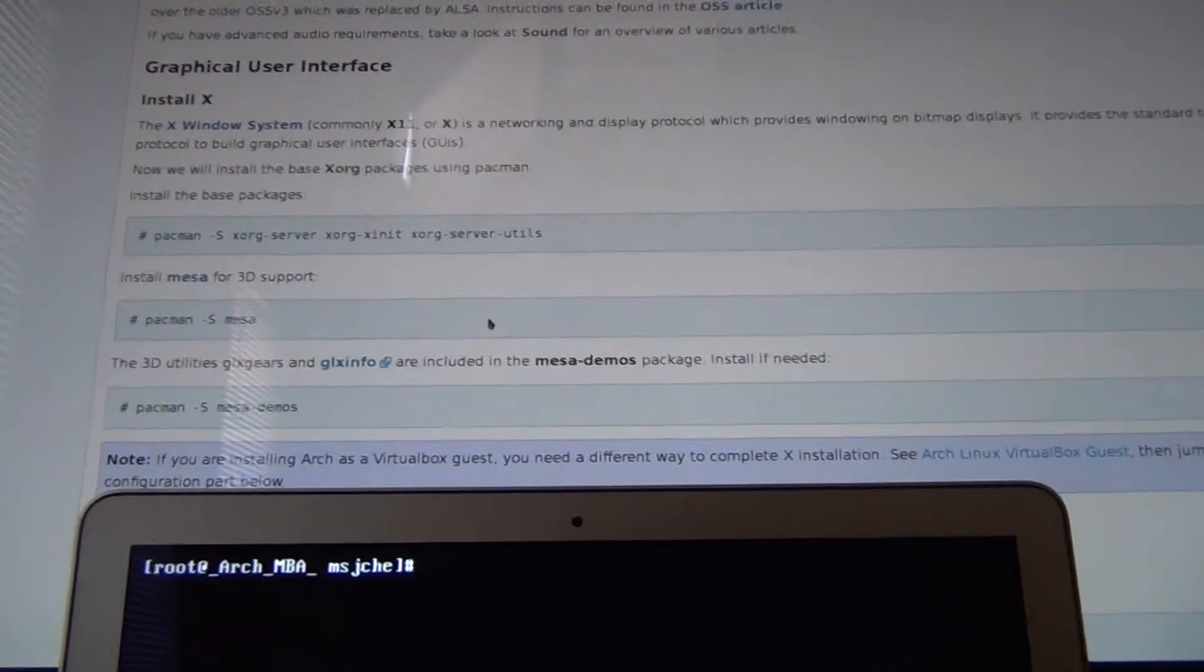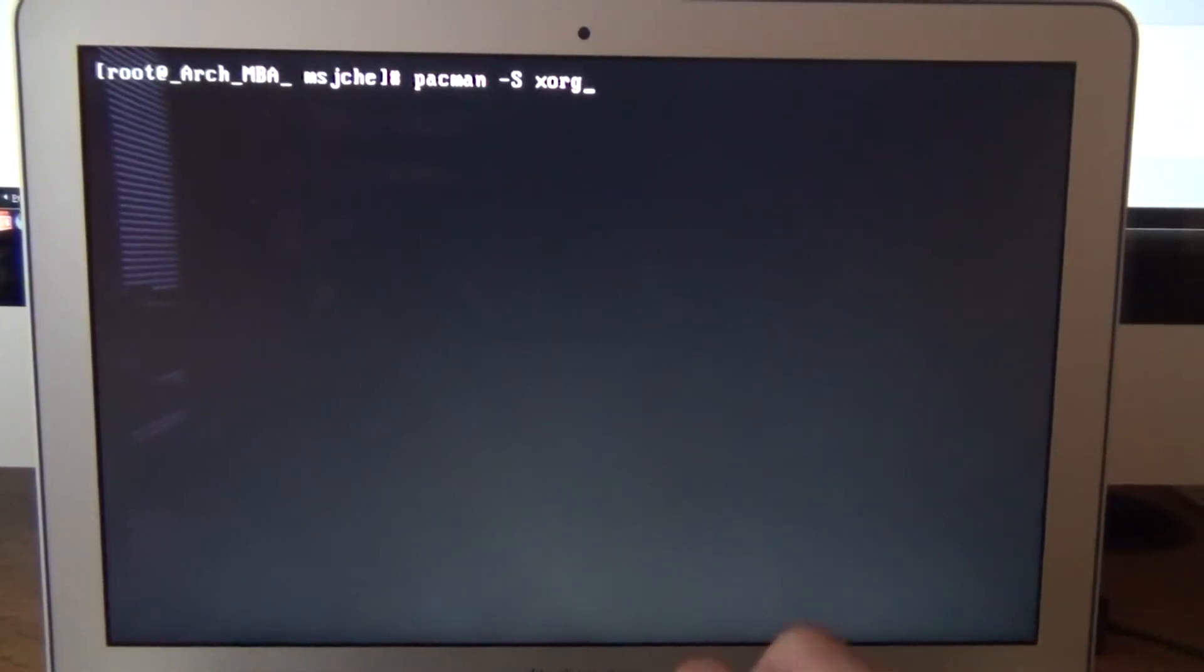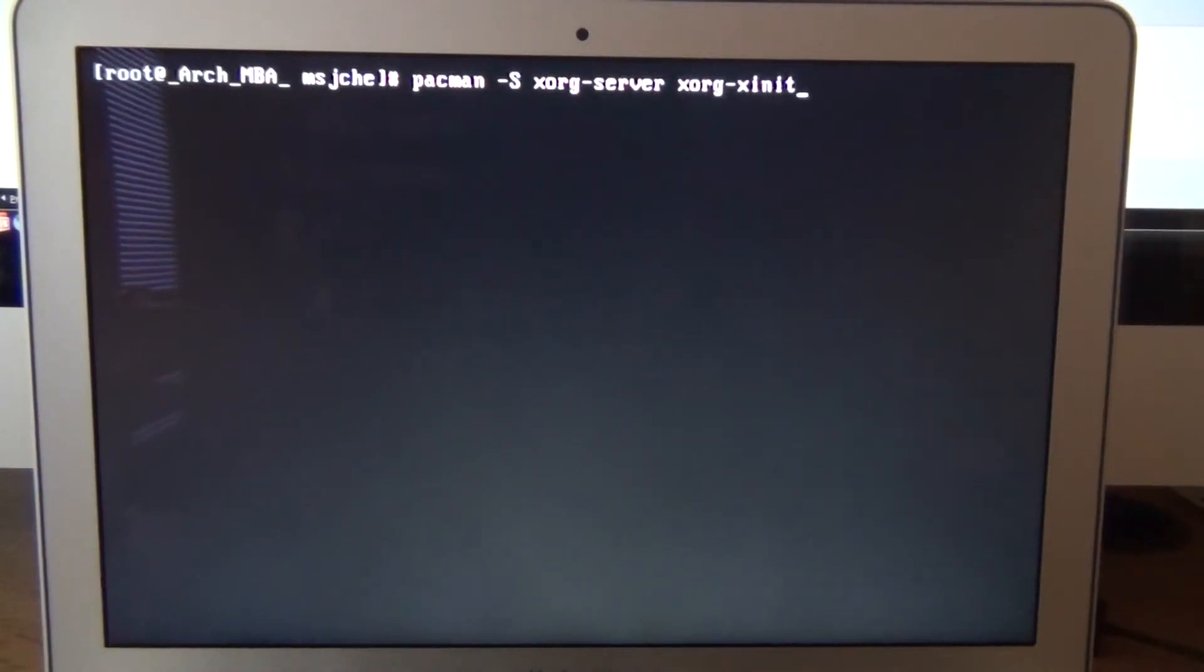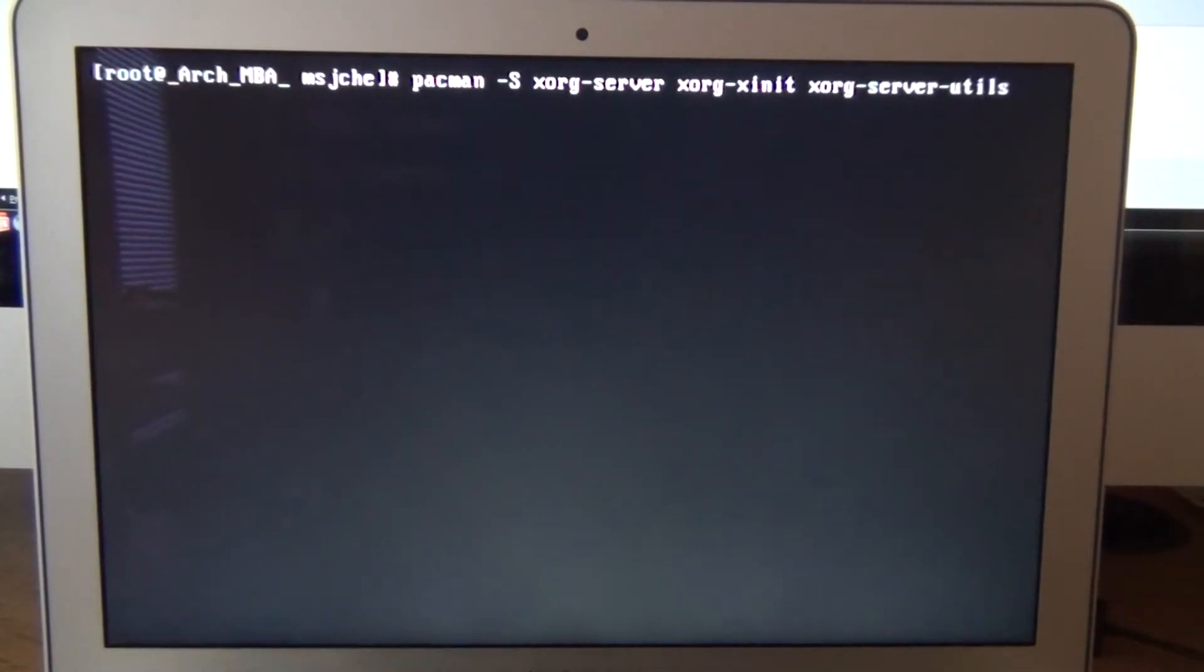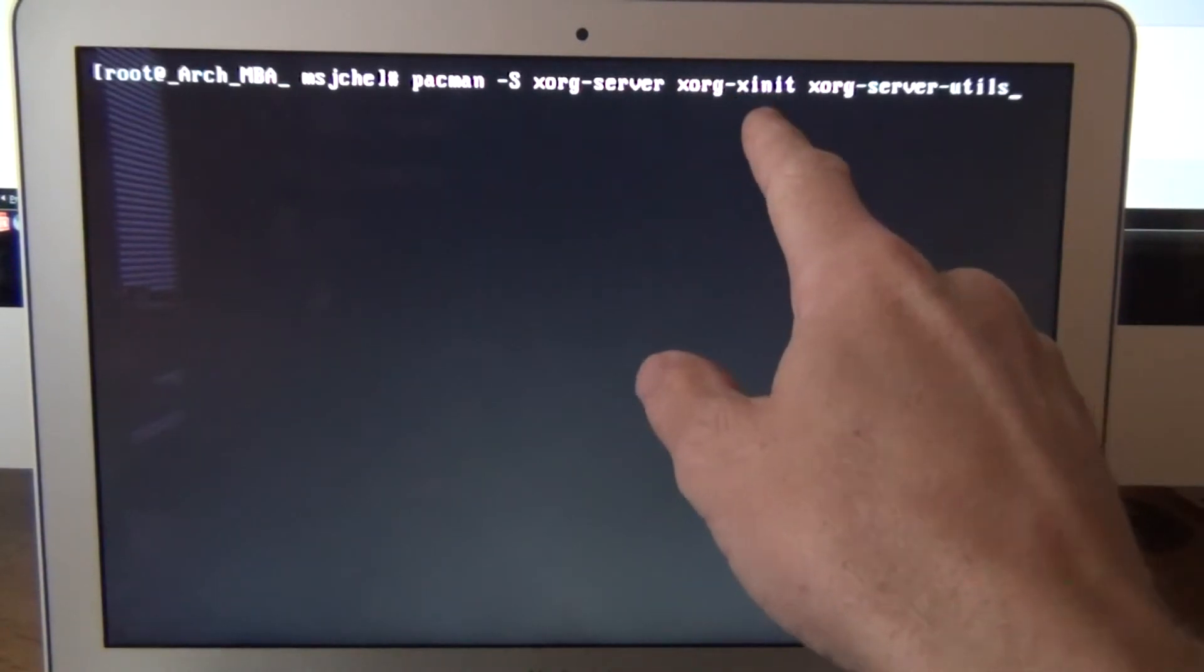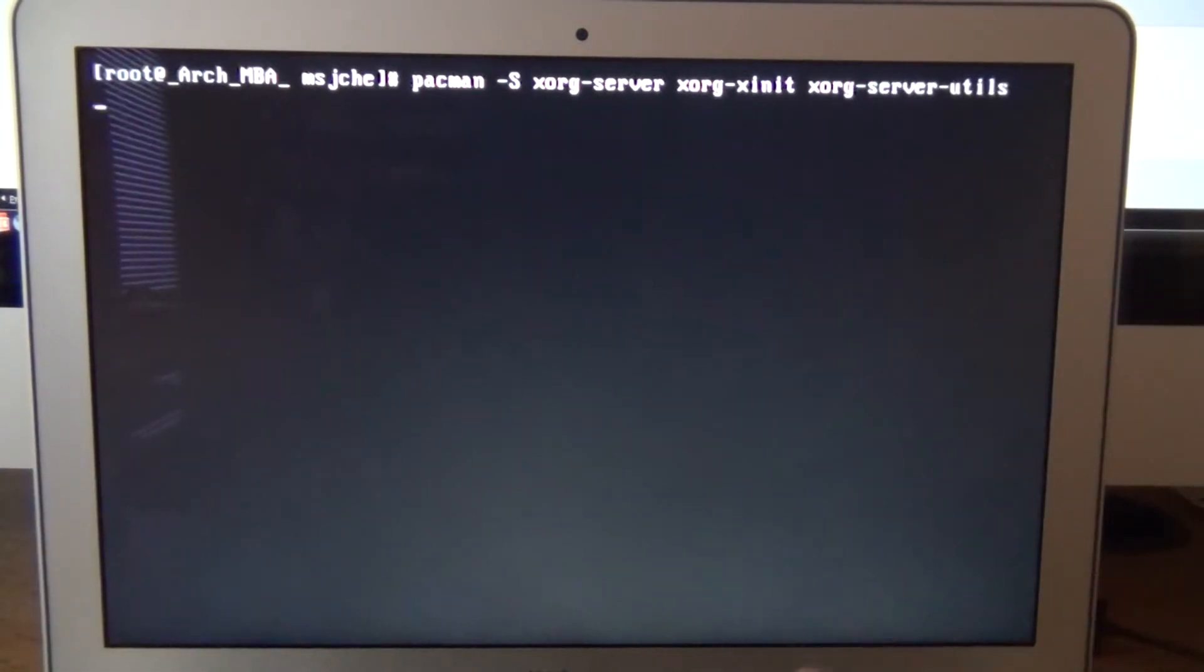You can do the usual install here. You're going to do pacman -s xorg-server. Make sure you don't miss any of these, or when you try to test X later, it will give you a fault. It won't happen. I usually forget x-init. I think that's the one that I usually miss, and then you just say startx and nothing happens.